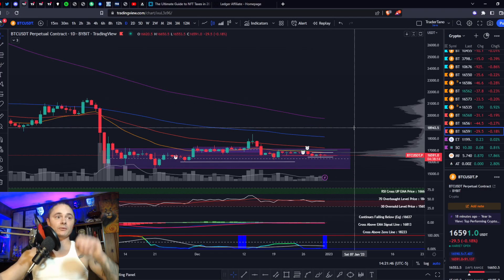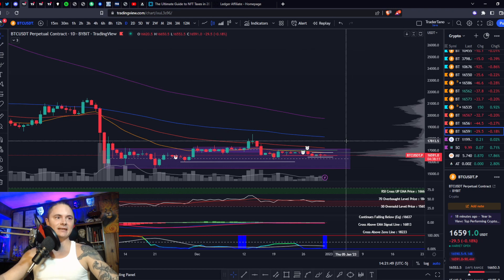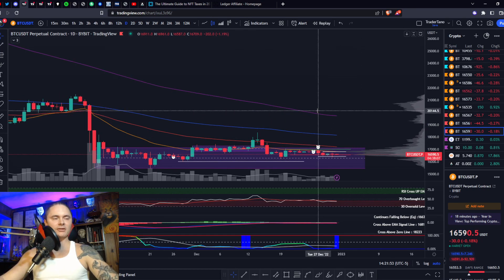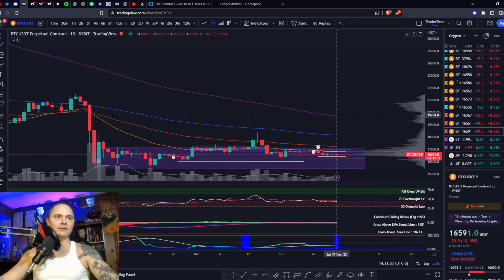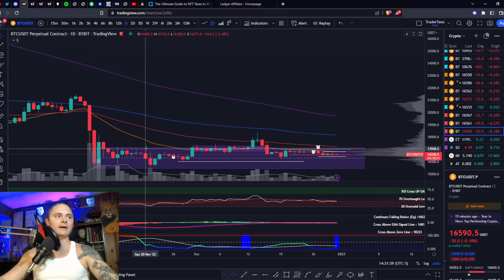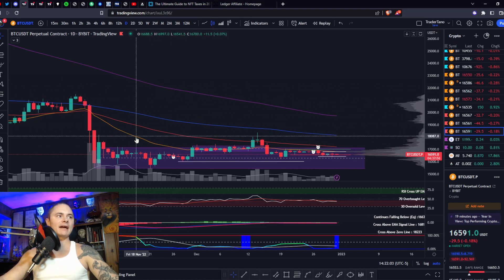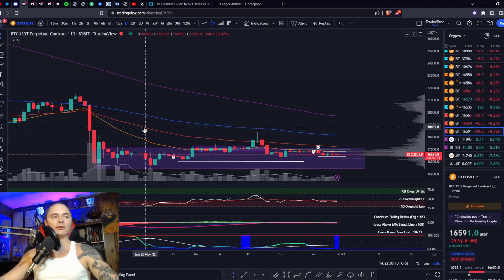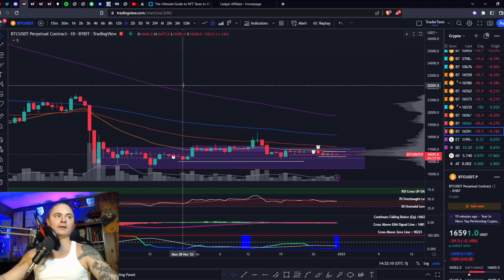Welcome back to Market Pros. Here we have Bitcoin on the daily. First we're going to go over the chart layout so you know what I am seeing, just for new people so they can follow along. Here we have your moving averages: yellow being your 21, red being your 50, blue being your 100, and purple being your 200.